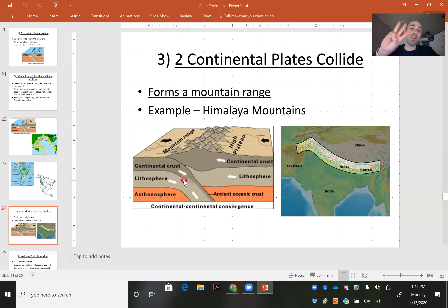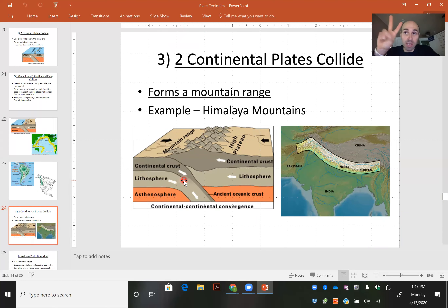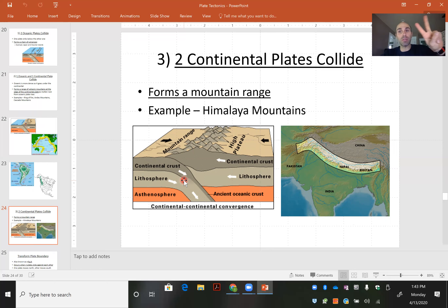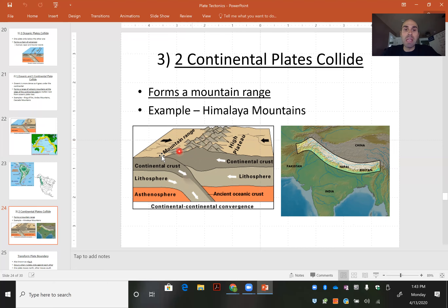The third type is when two continental plates collide. We had two oceanics, we had an oceanic and a continental, and now we have two continentals. Here you get pretty much the same idea — you get a mountain range that forms with little to no trench. The Himalayan Mountains would be an example of this.